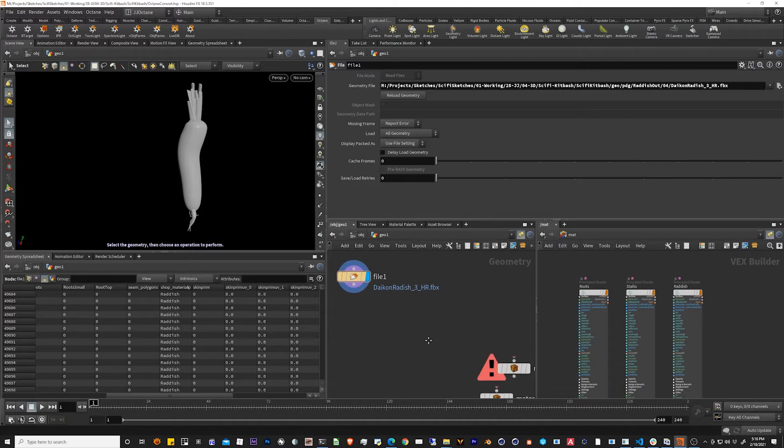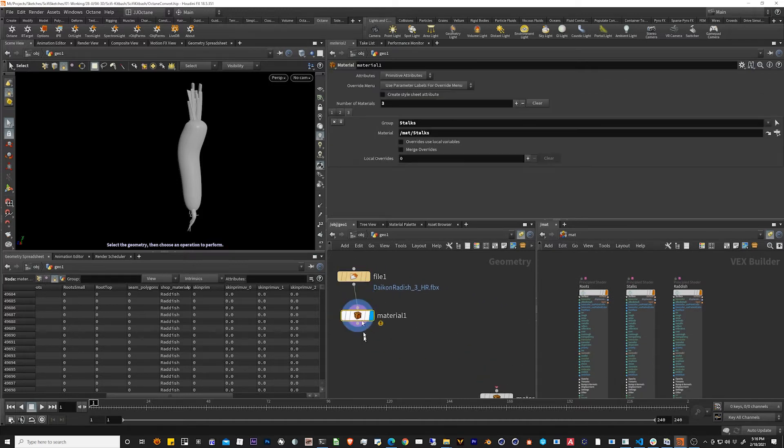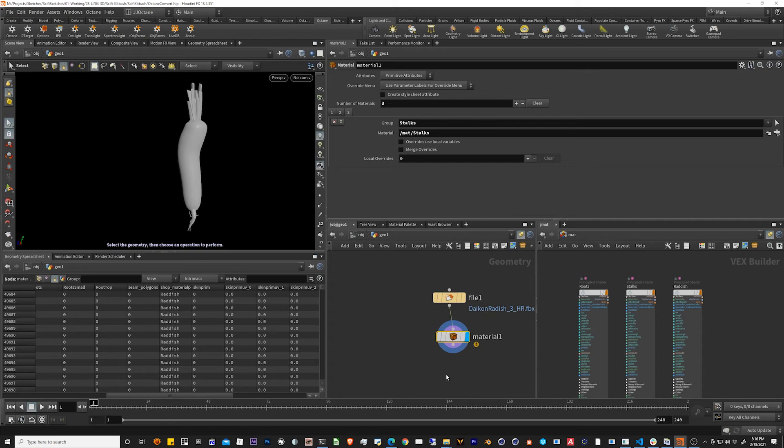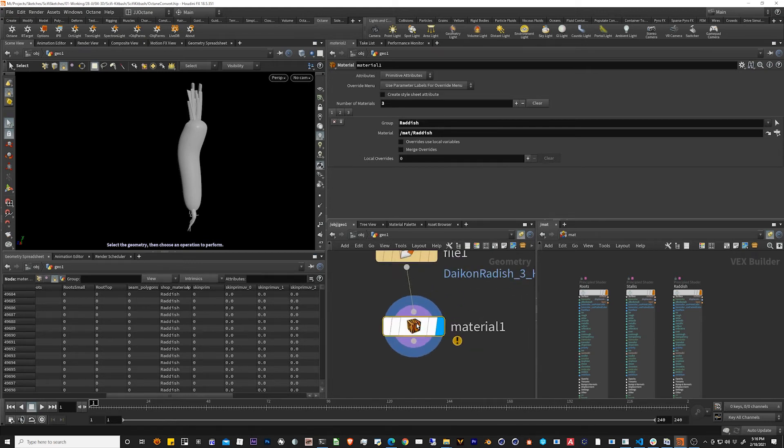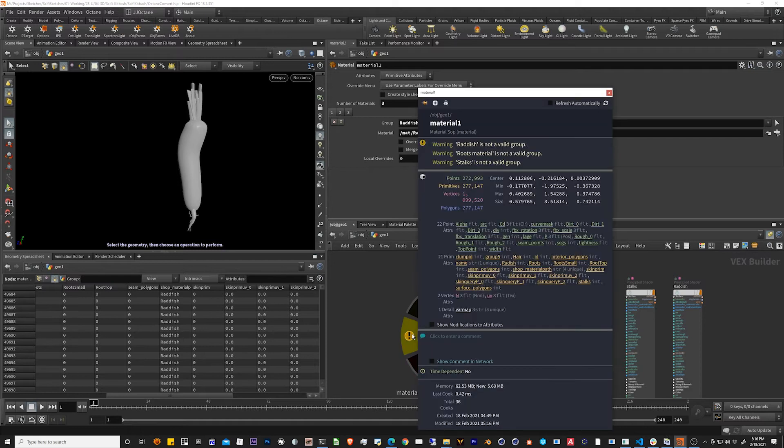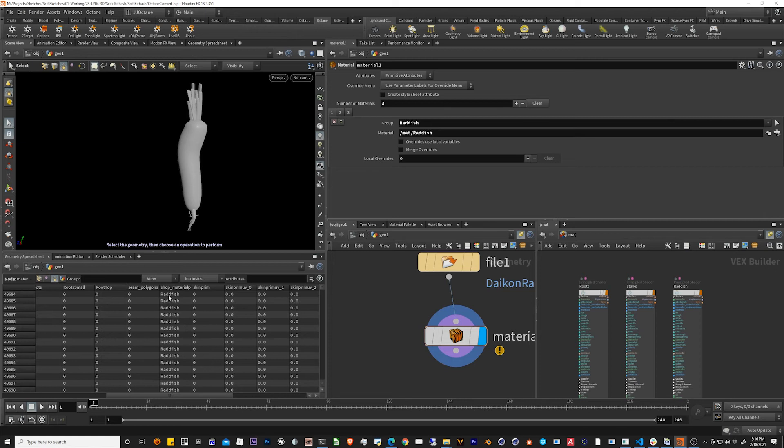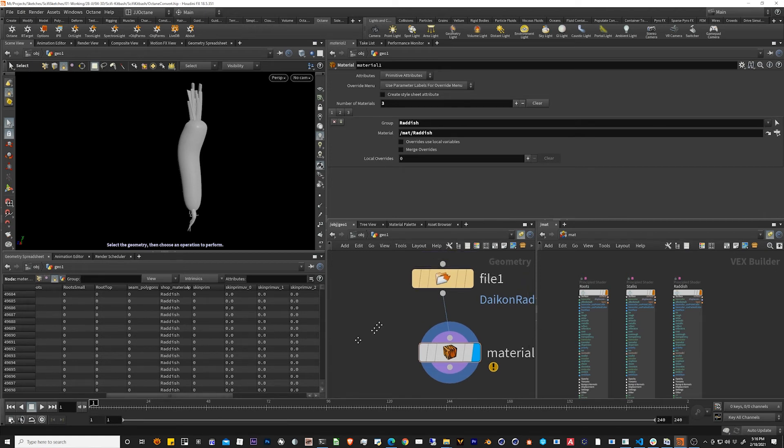So let's bring that over. Let's plug it in and there's an exclamation mark. Here you can see it says radish is not a valid group. Roots and material is not a valid group. Stocks is not a valid group. But we can actually see it here in the shop material.